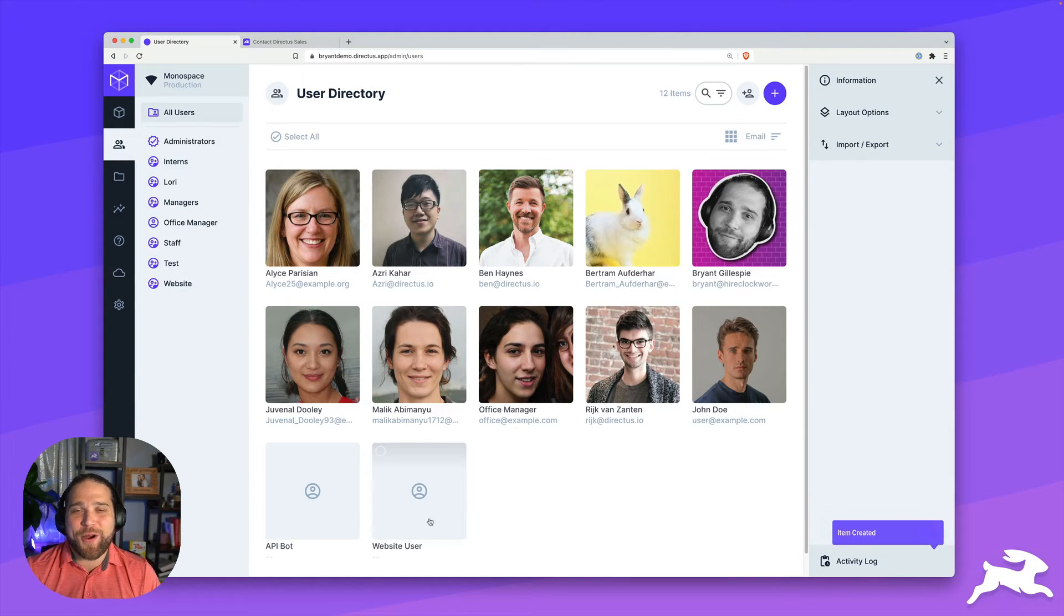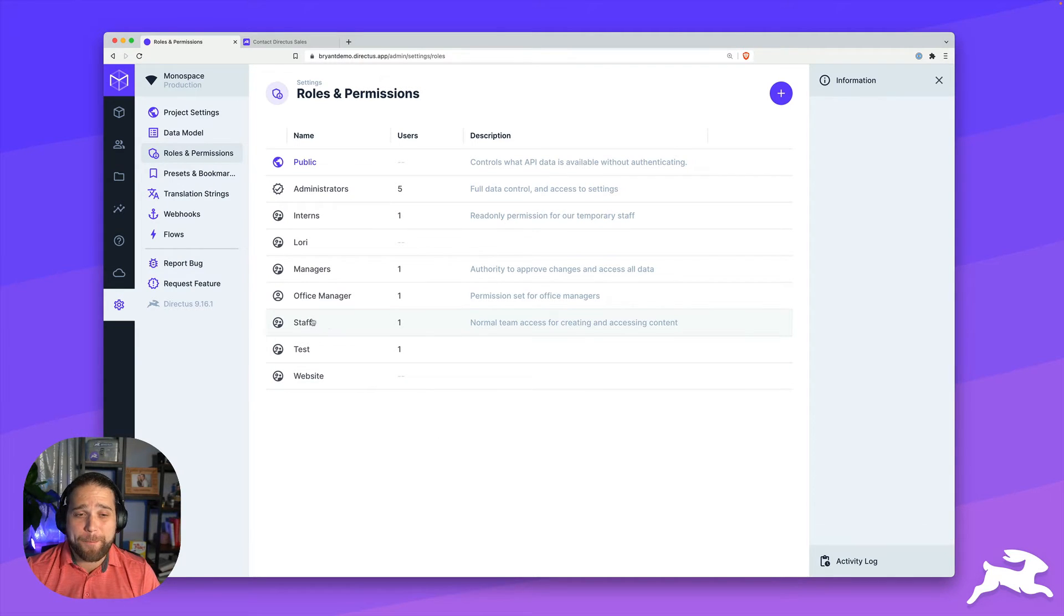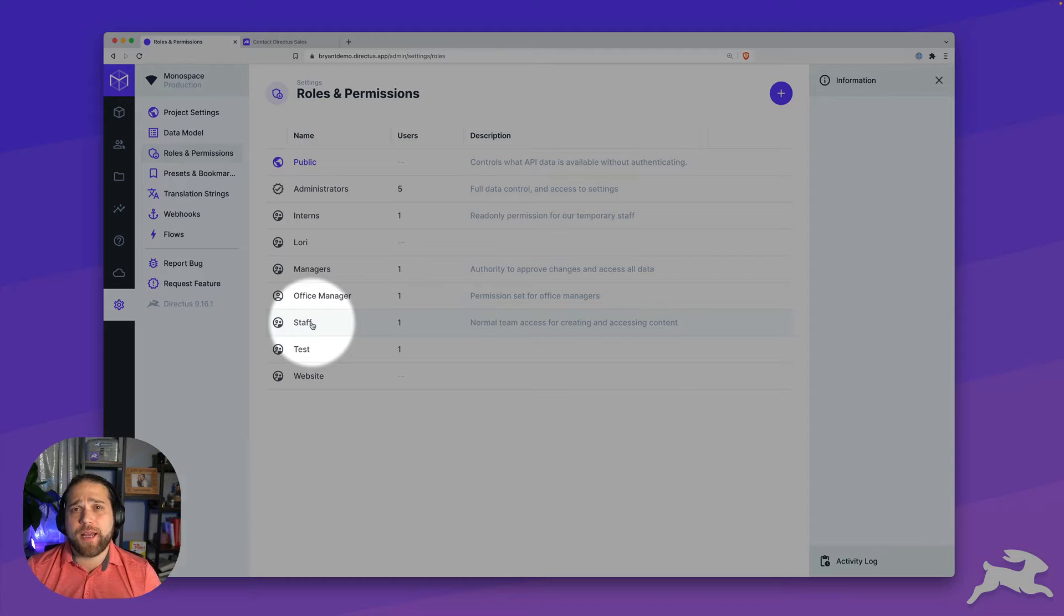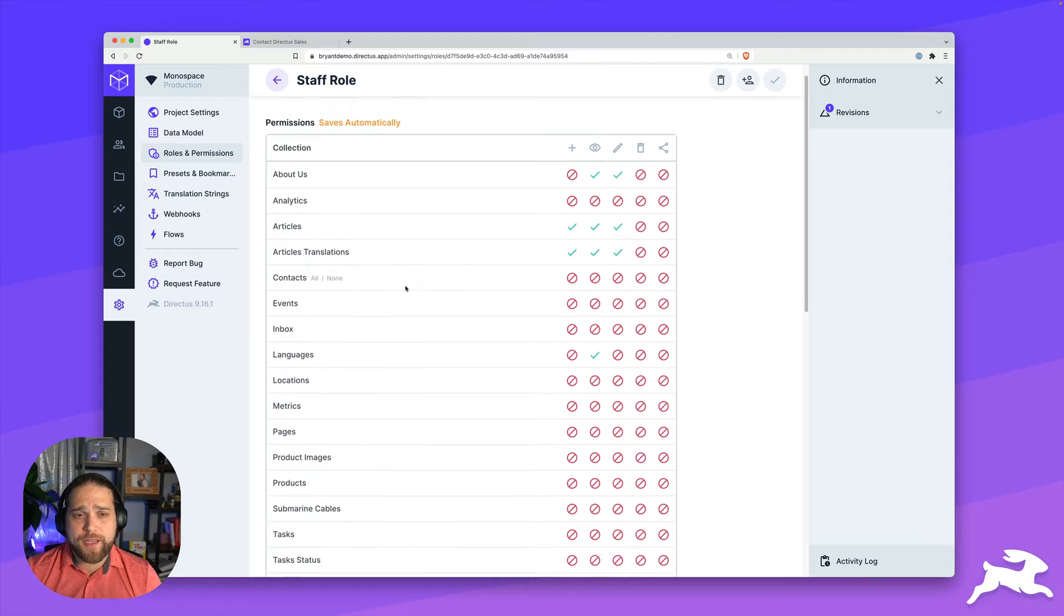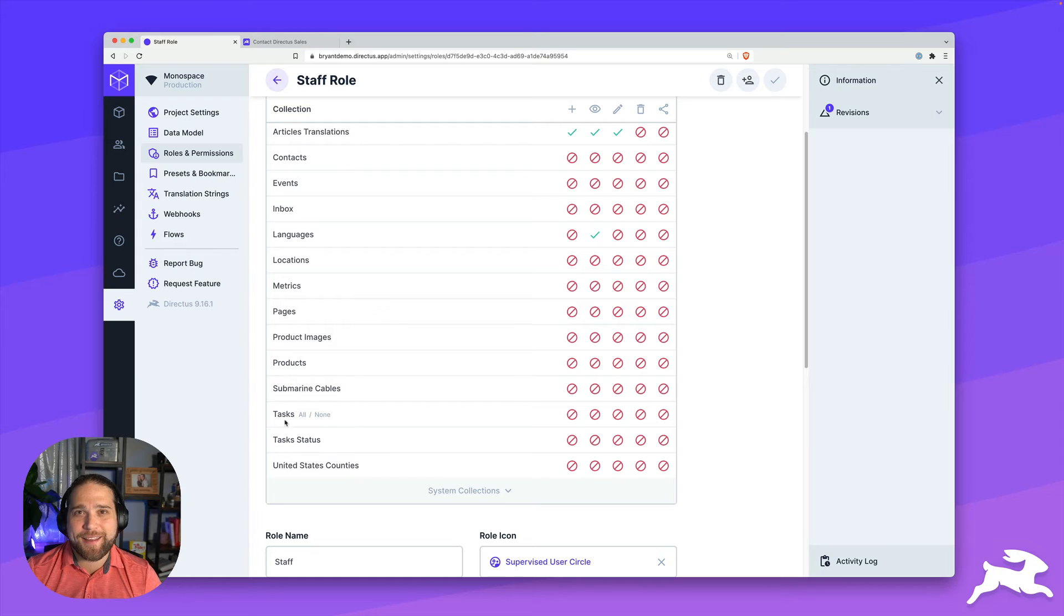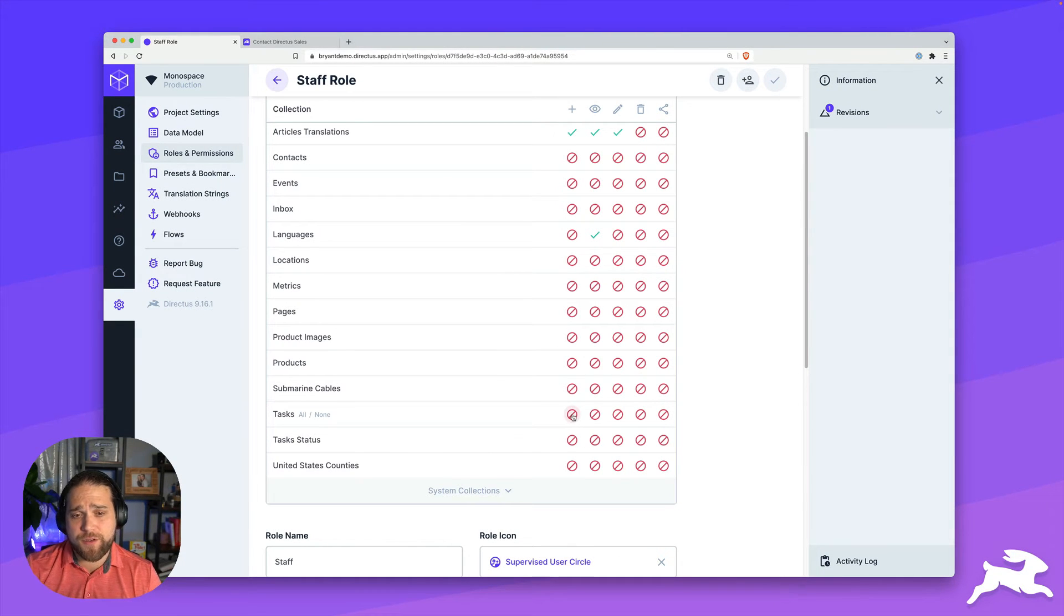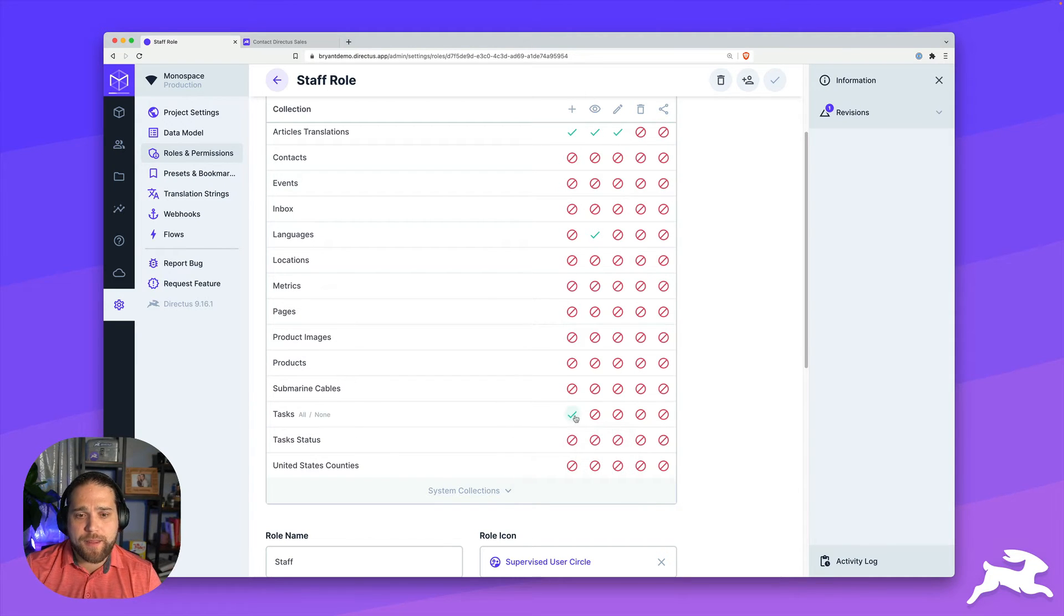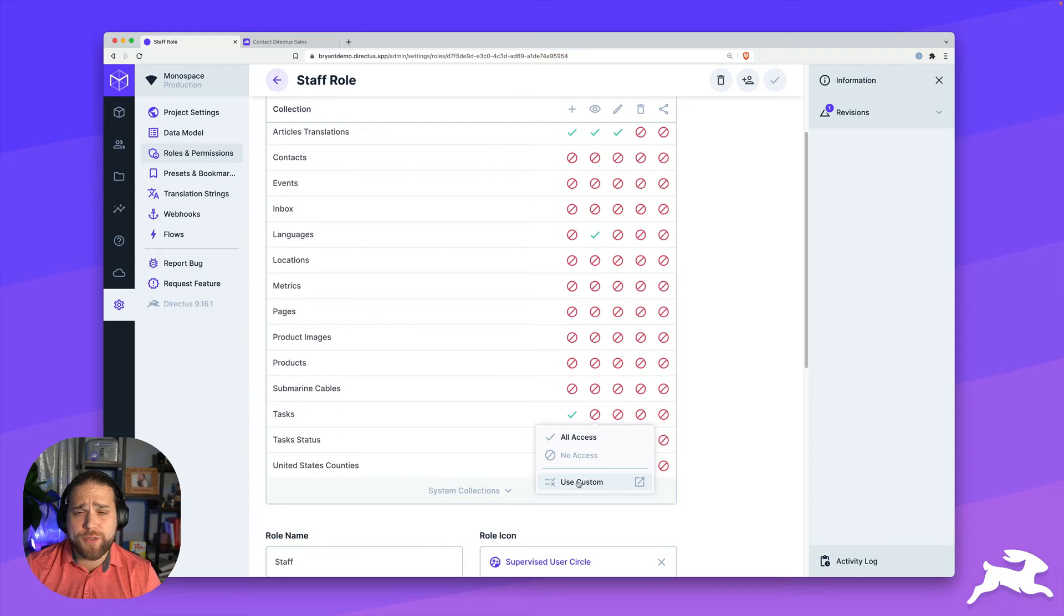All right, let's jump into our next use case, which is restricting data access based on the type of user or the user role. Maybe I have several employees that I want to assign tasks to, but I don't want them to see anyone else's tasks. So I can jump into our staff role in this case. I'll scroll down to the tasks collection and let's update some permissions. I still want these users to be able to create tasks for themselves. So I'm going to give all access to the create operation. And on the other operations, I'm going to use custom permissions. So I'll open up the read operation and click use custom.